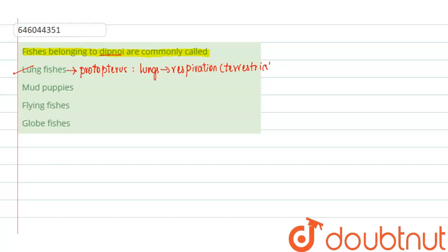But we know that fishes will be aquatic, but still these fishes that are aquatic will be having the lungs for respiration. And that is why they are also considered as the connecting link between the fishes and the amphibians, that is the first terrestrial tetrapods.